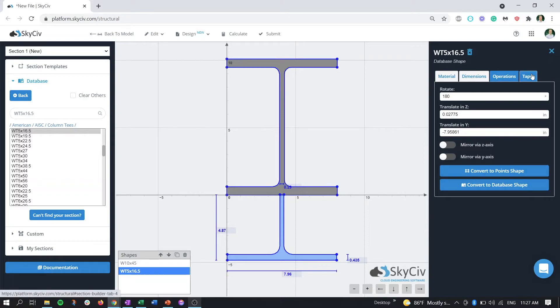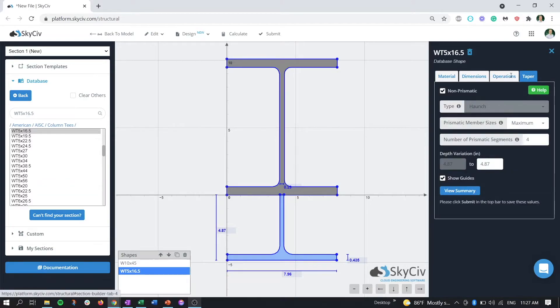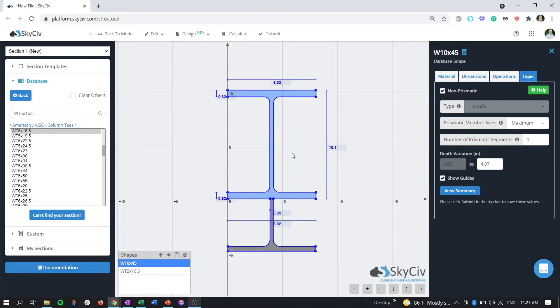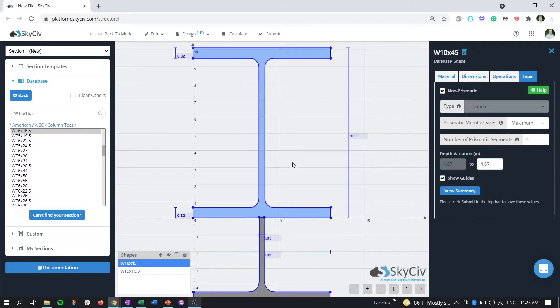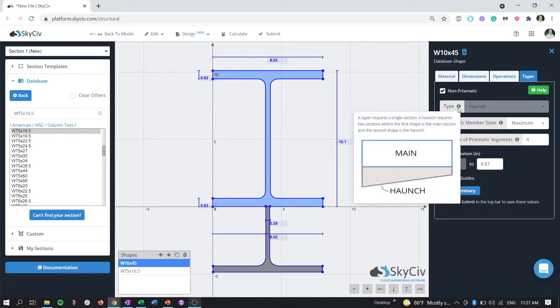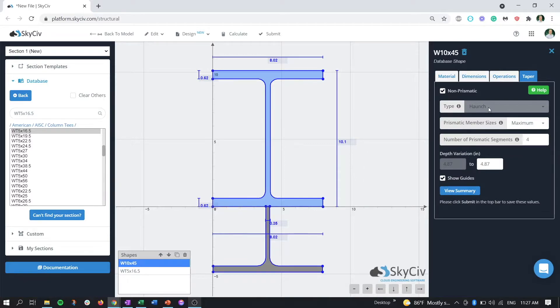When we go to the taper tab, we can see that because we have two members attached to each other, the section builder is going to automatically recognize that we have a haunch here now, and that's grayed out.